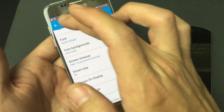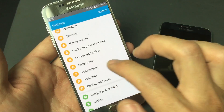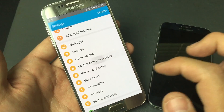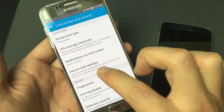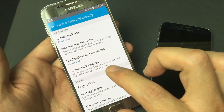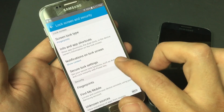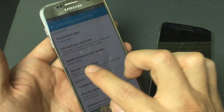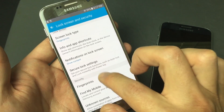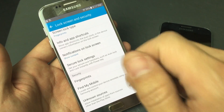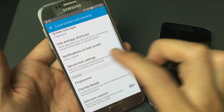Now let's scroll down and go into Lock Screen and Security. If you look right here, it says Secure Lock Settings — this is the lock screen timeout. Now, if you don't have this option on your phone, it's because you don't have a password set. You have to set up a password, a PIN, a pattern, or even a fingerprint. If you don't have any of those set, you're not going to have this option.